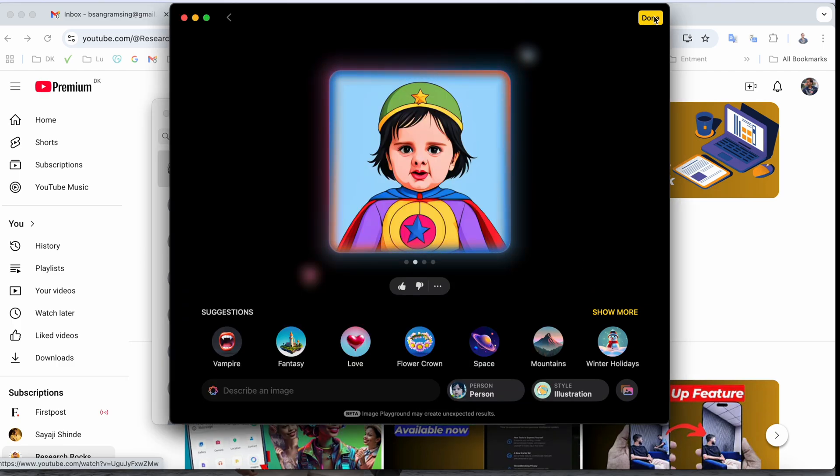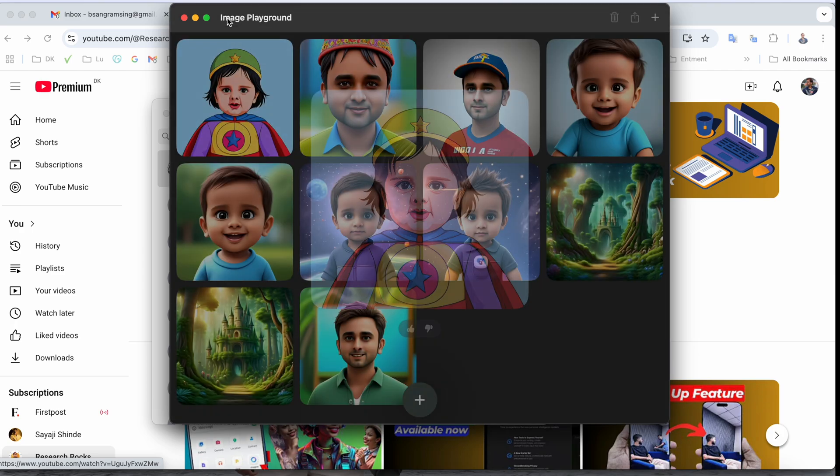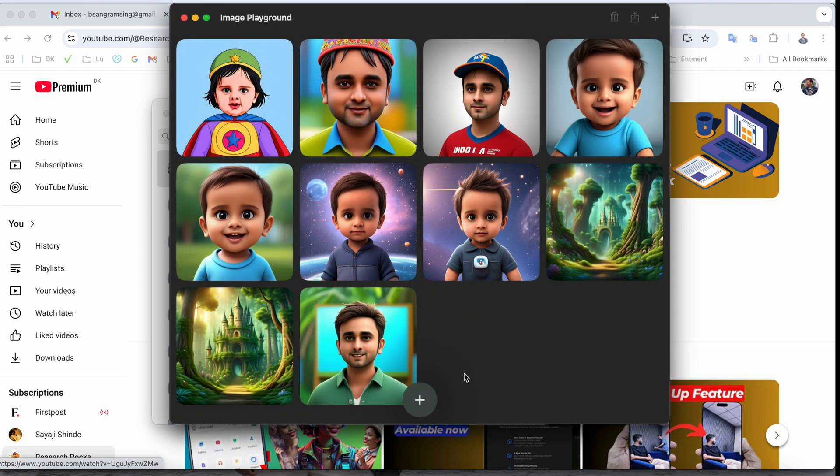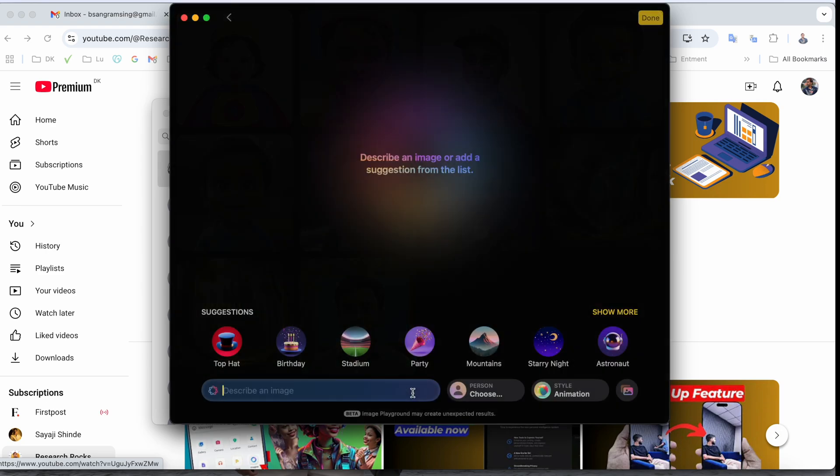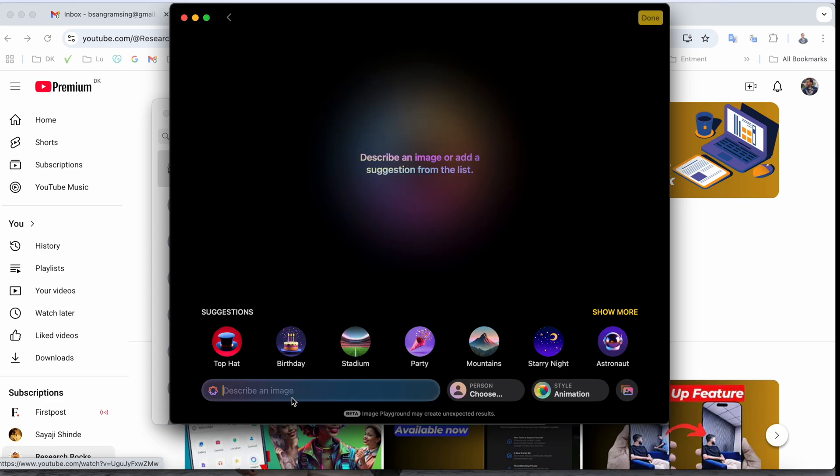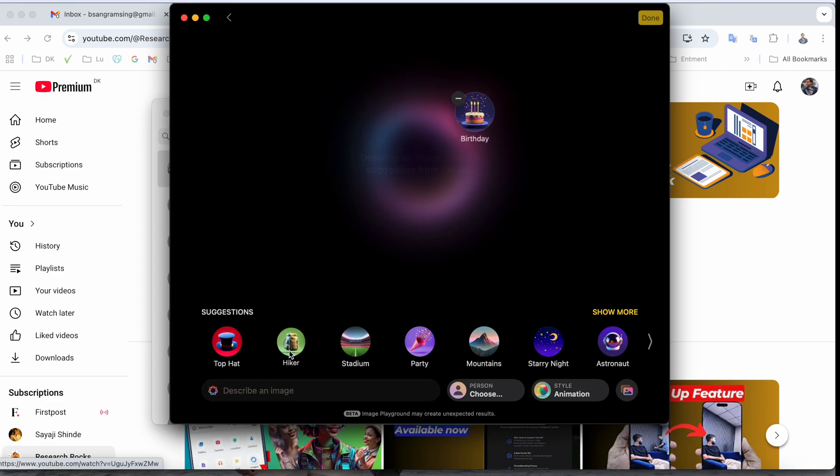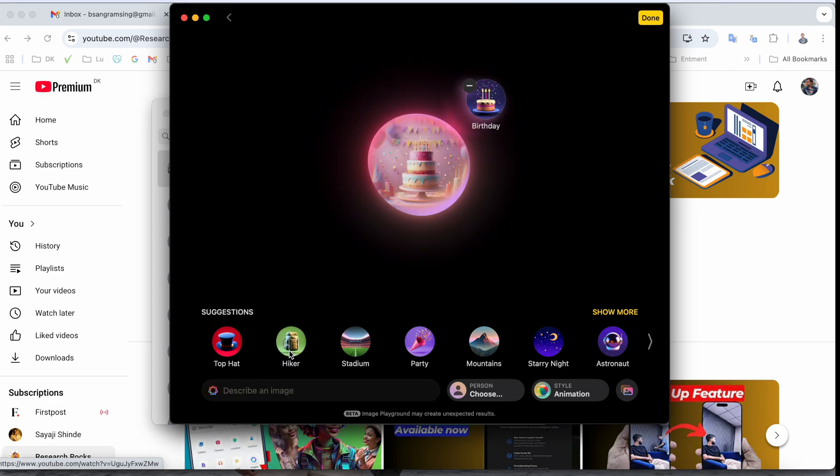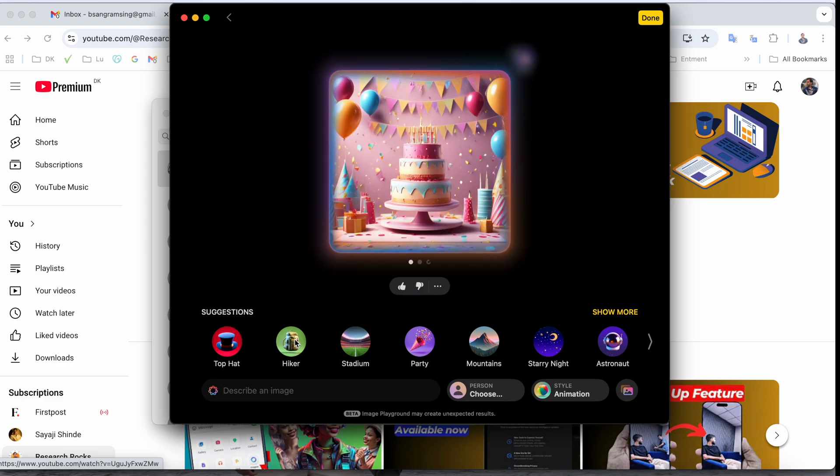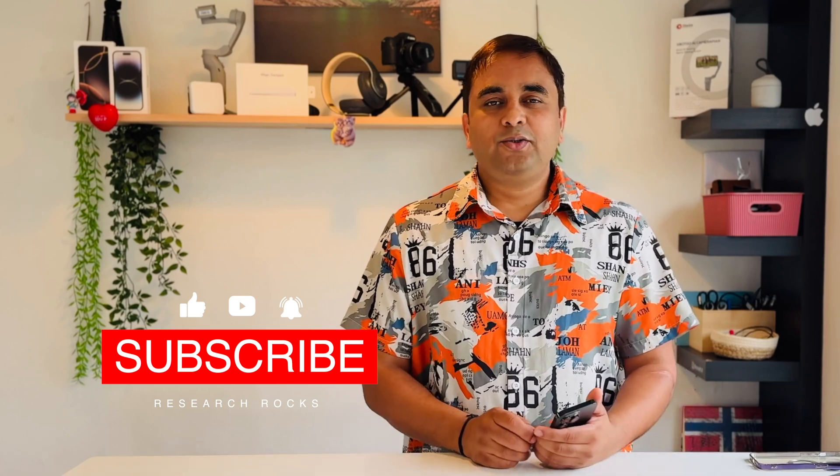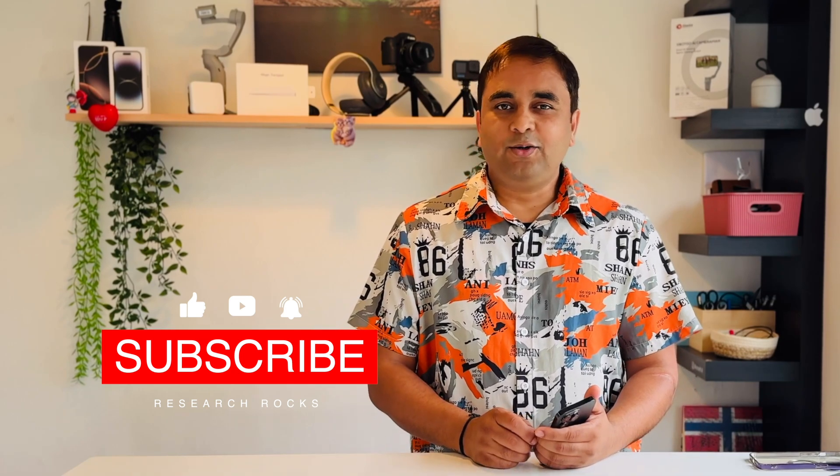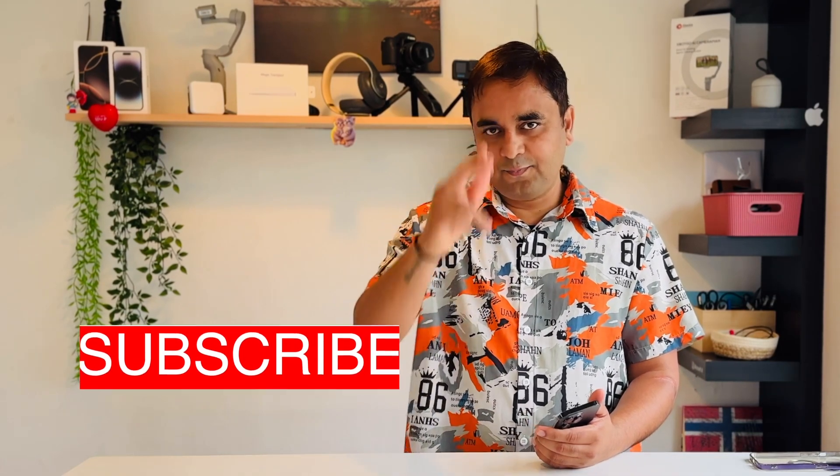After that, all playground-related images are showing here. You can select any of the images or describe accordingly and the image is generating. That is the beauty of Image Playground available on macOS. If you really like this video, please share it and subscribe to our YouTube channel Research Rocks. Till then, Jai Hind Vande Mataram.